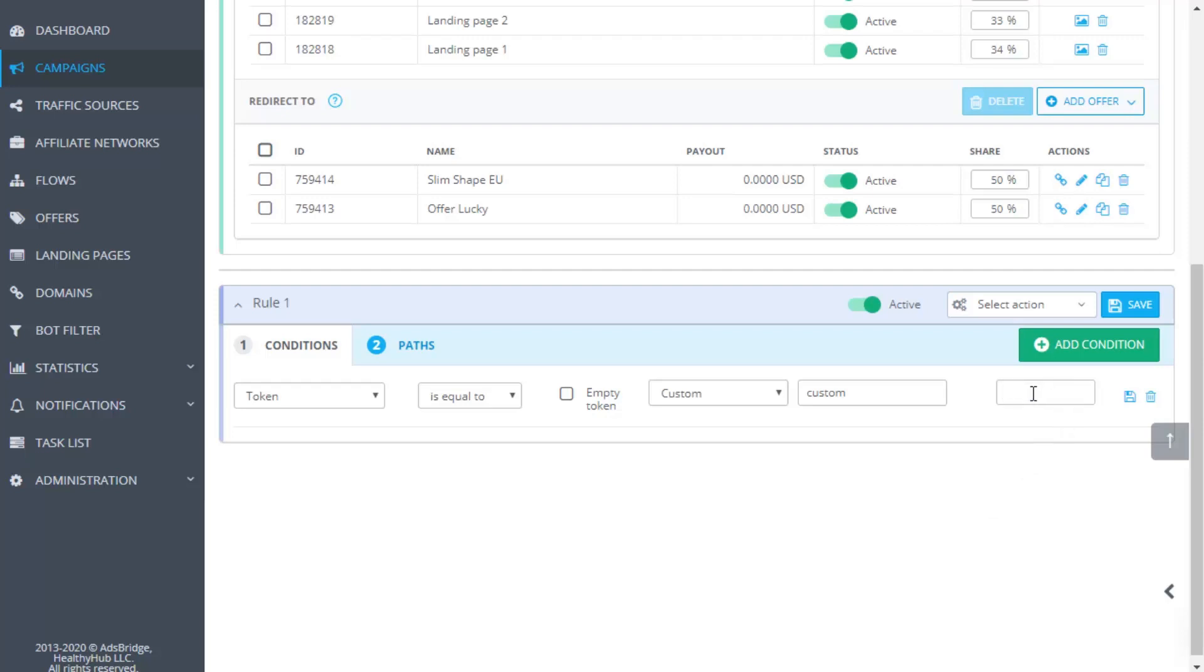Token contains GOOG. It means that Google will also be suitable for this distribution rule. Token is equal to GOOGLE. Only GOOGLE is suitable for this condition, when GOOGLE.COM, GOOG, etc. don't.